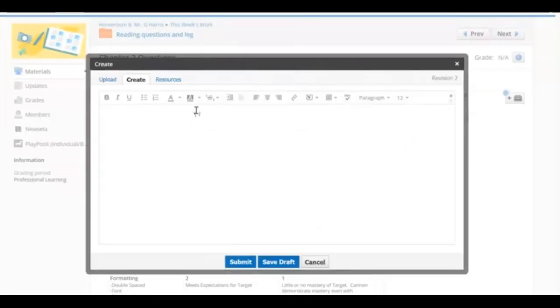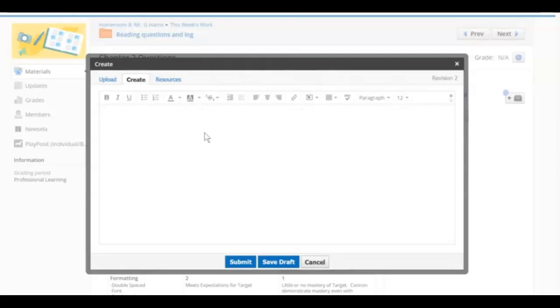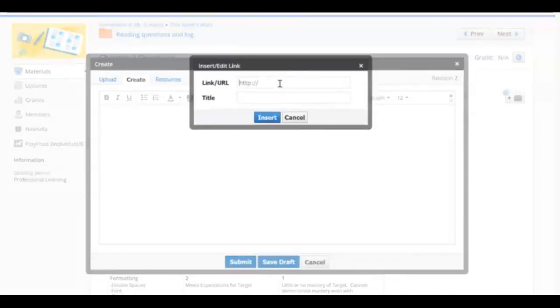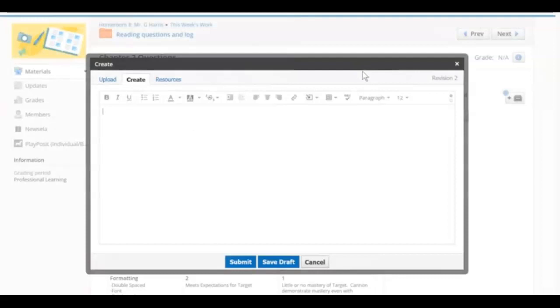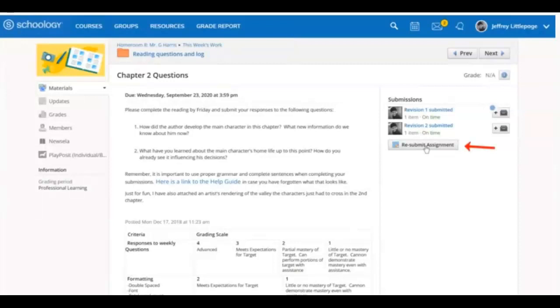You may also choose to use the Create tab. Here you can type something like a short answer, or even if you need to send a link to an attached website. You can submit your draft or save it using these two buttons below. Don't worry if you accidentally send the wrong thing. You can always use the Resubmit button to resubmit your assignment.